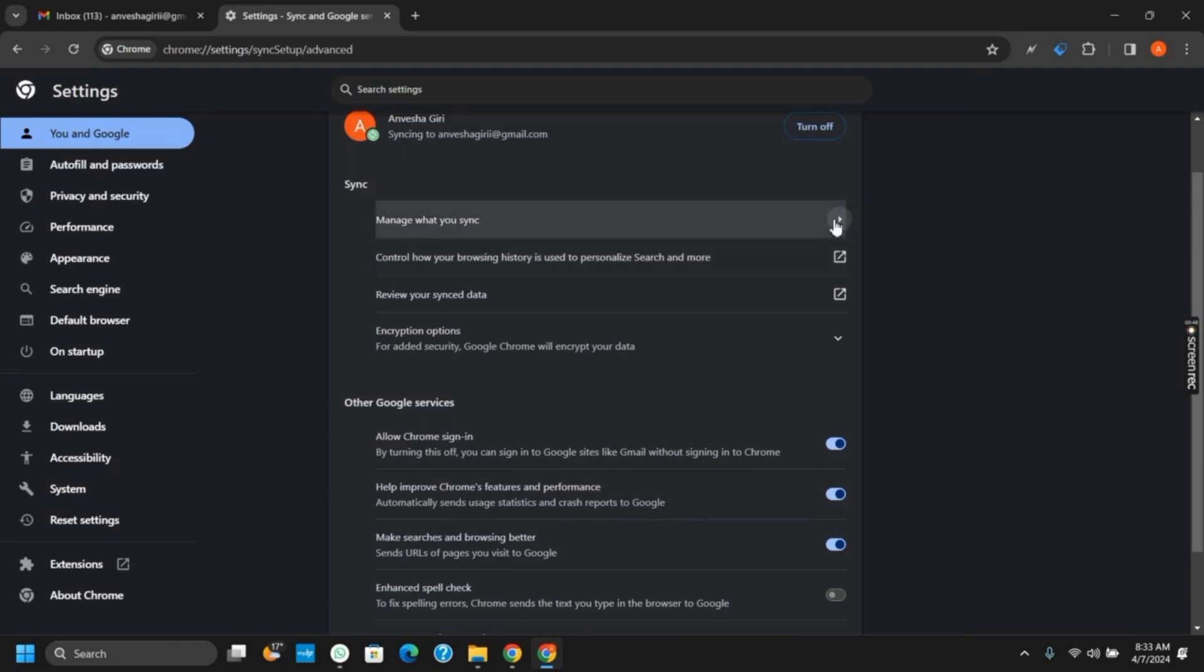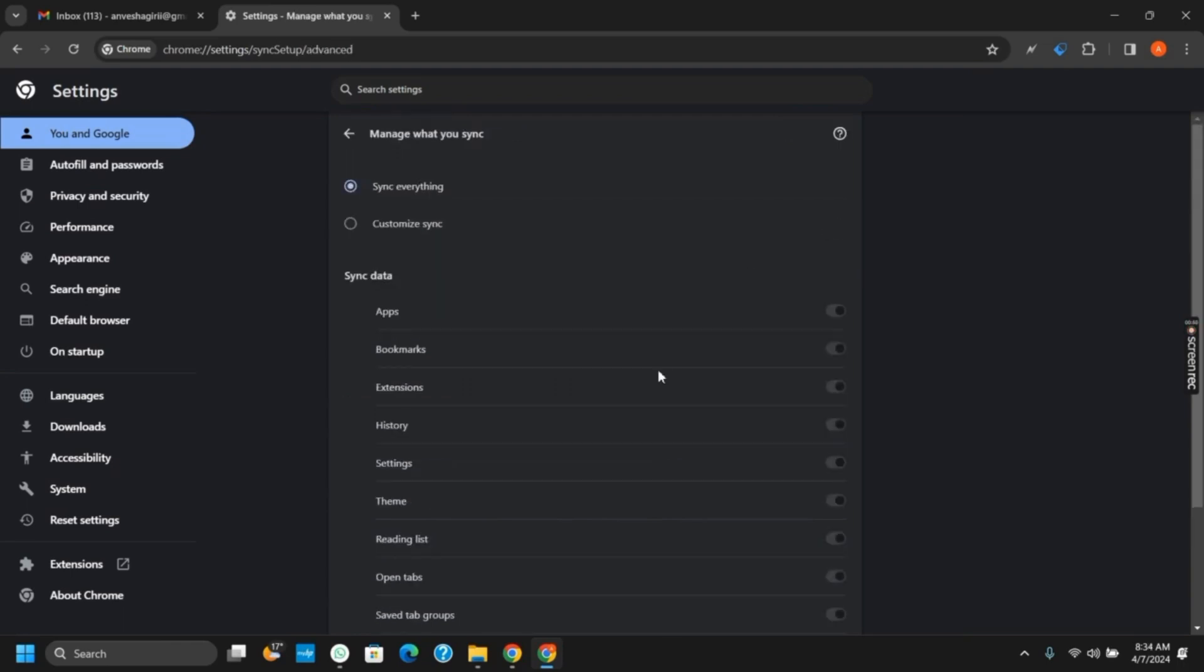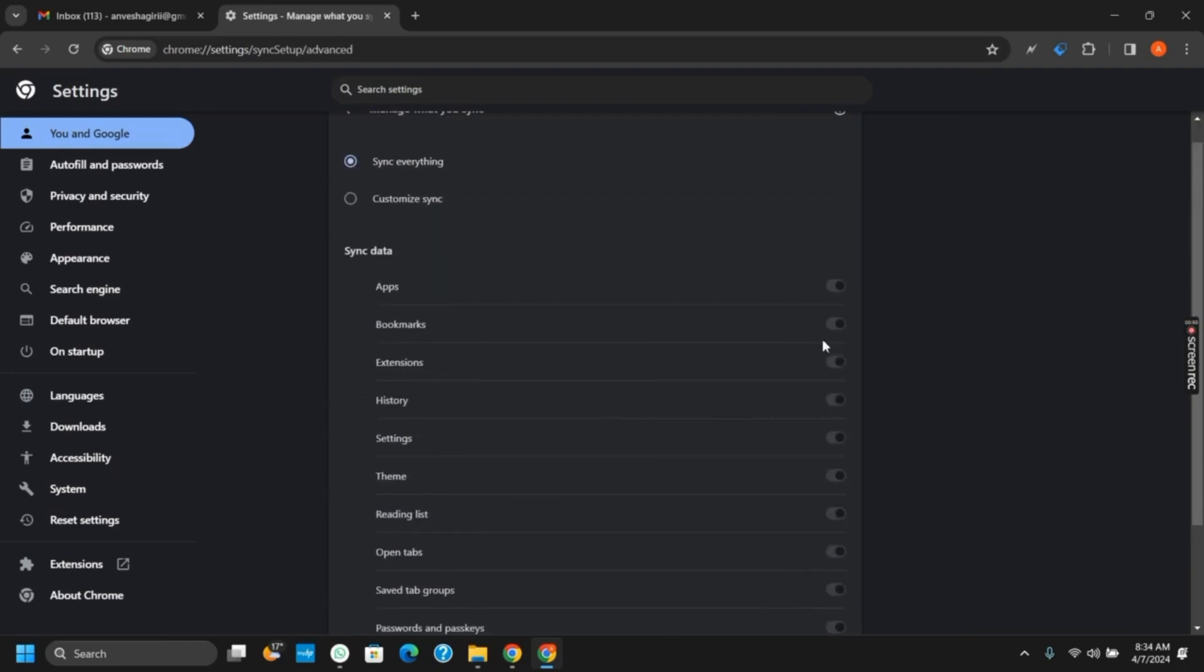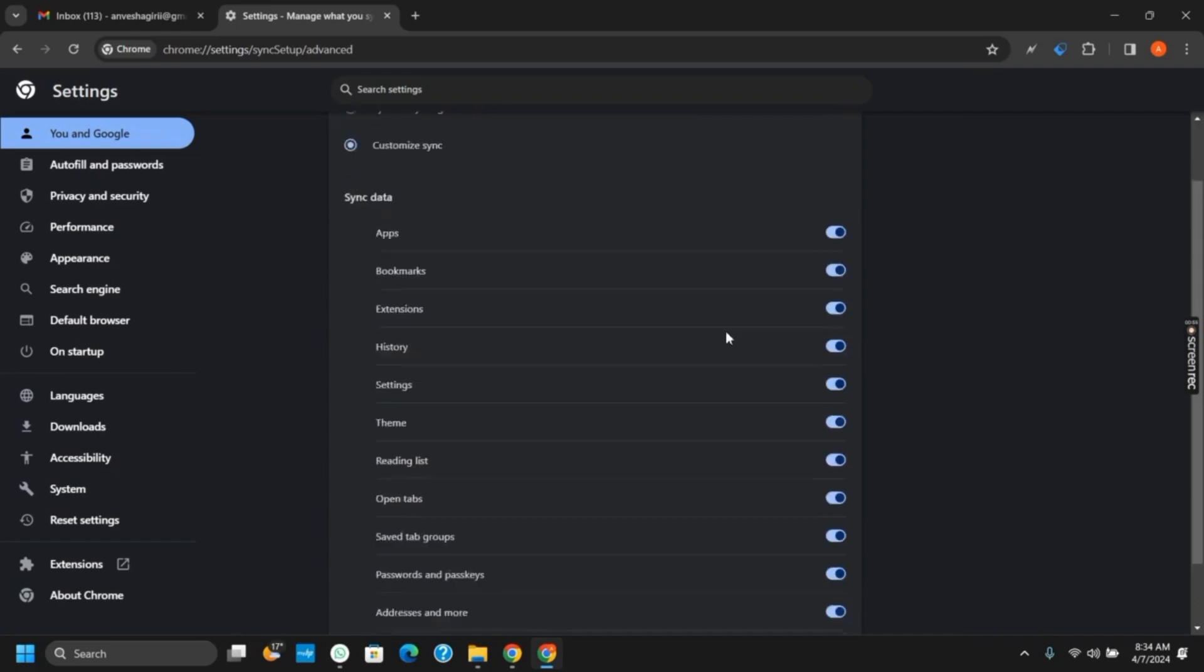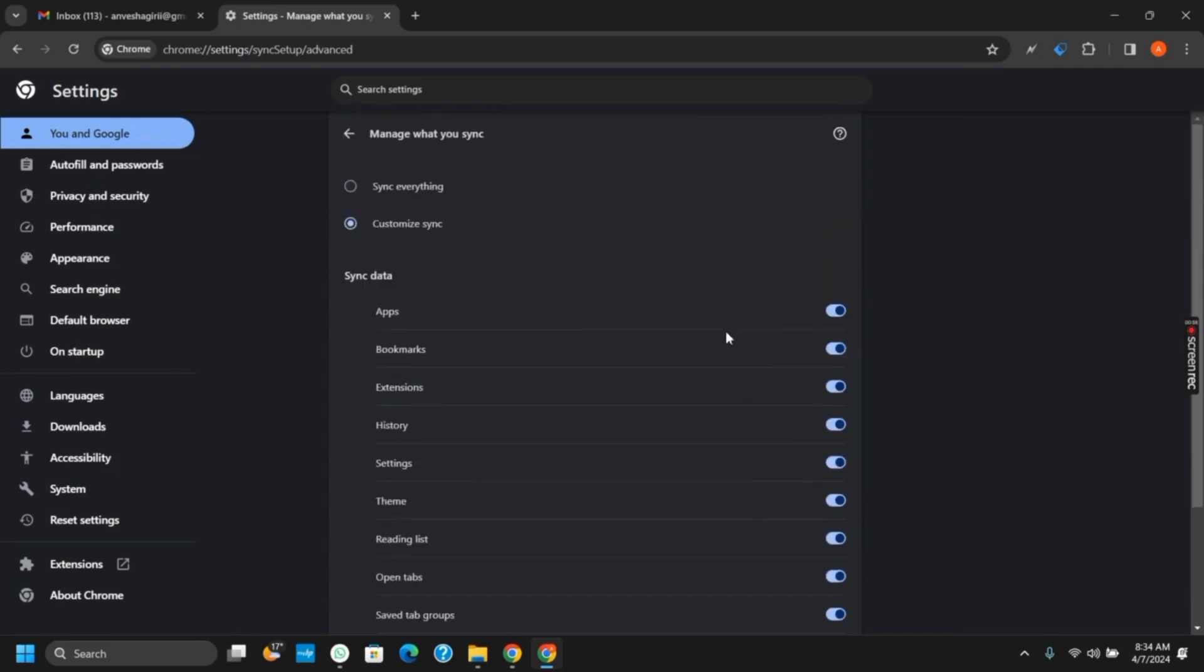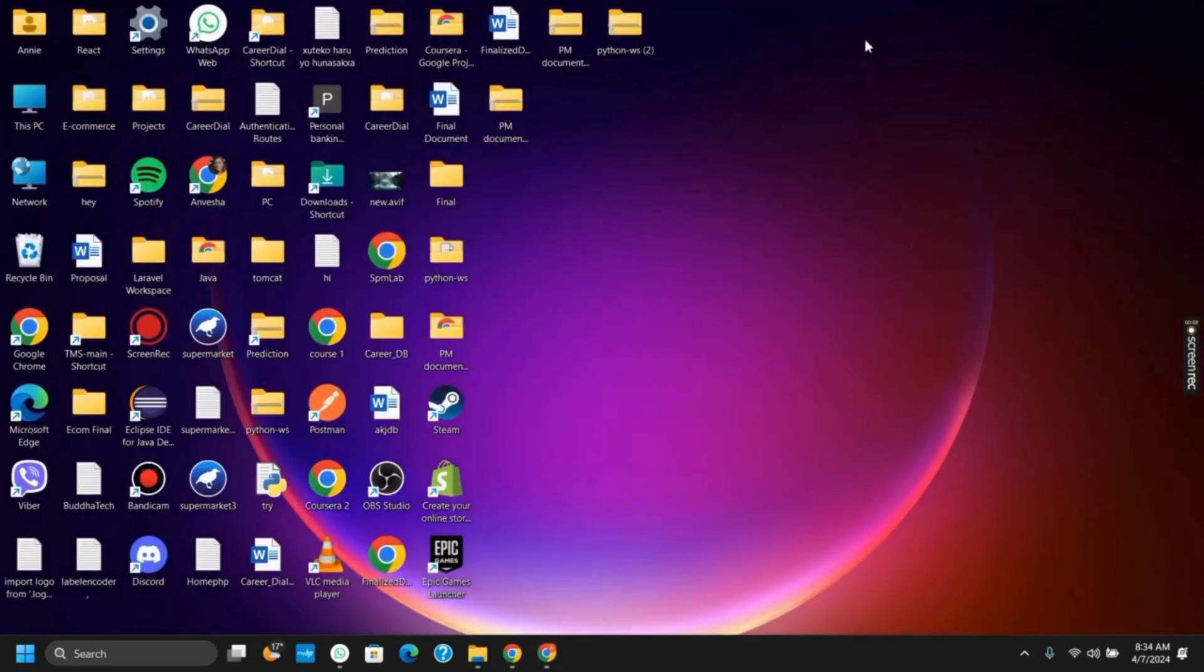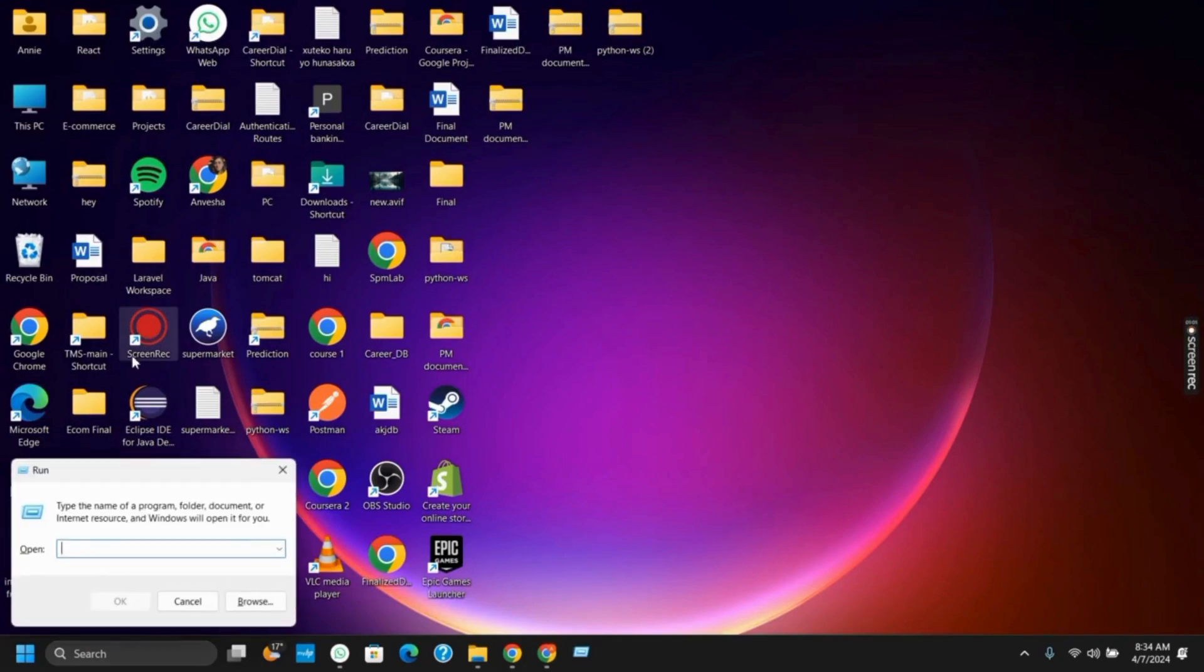If you click on this icon, you can select customized synchronization as well as select all the settings for synchronization. This way, you can always back up your Chrome data. Likewise, if you wish to export the Chrome data...